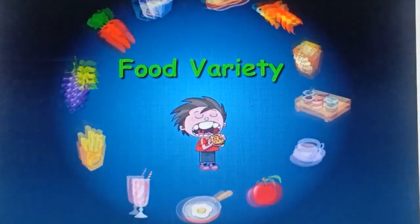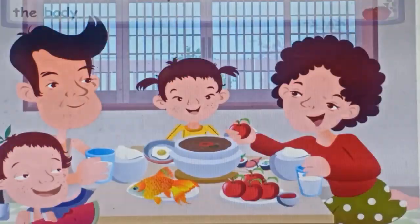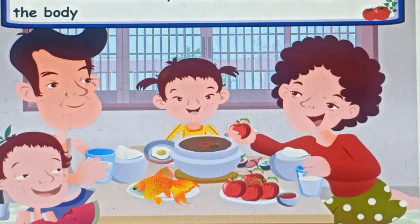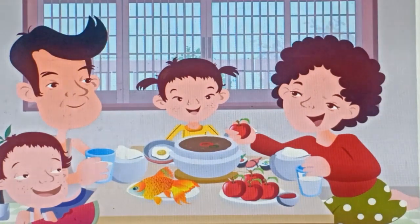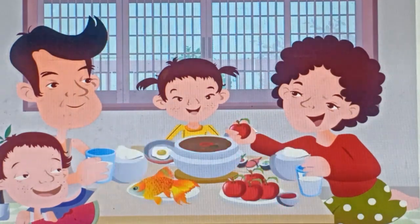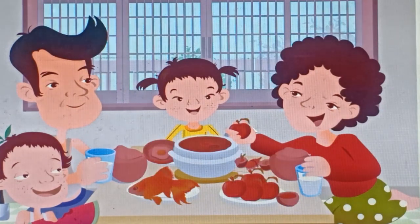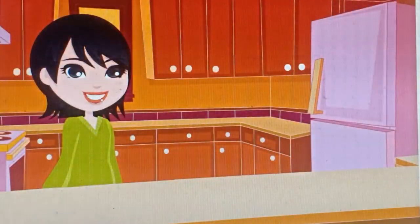Food is consumed to provide nutritional support to the body. We all eat different kinds of food, and a variety of ingredients are used for preparing these food items.